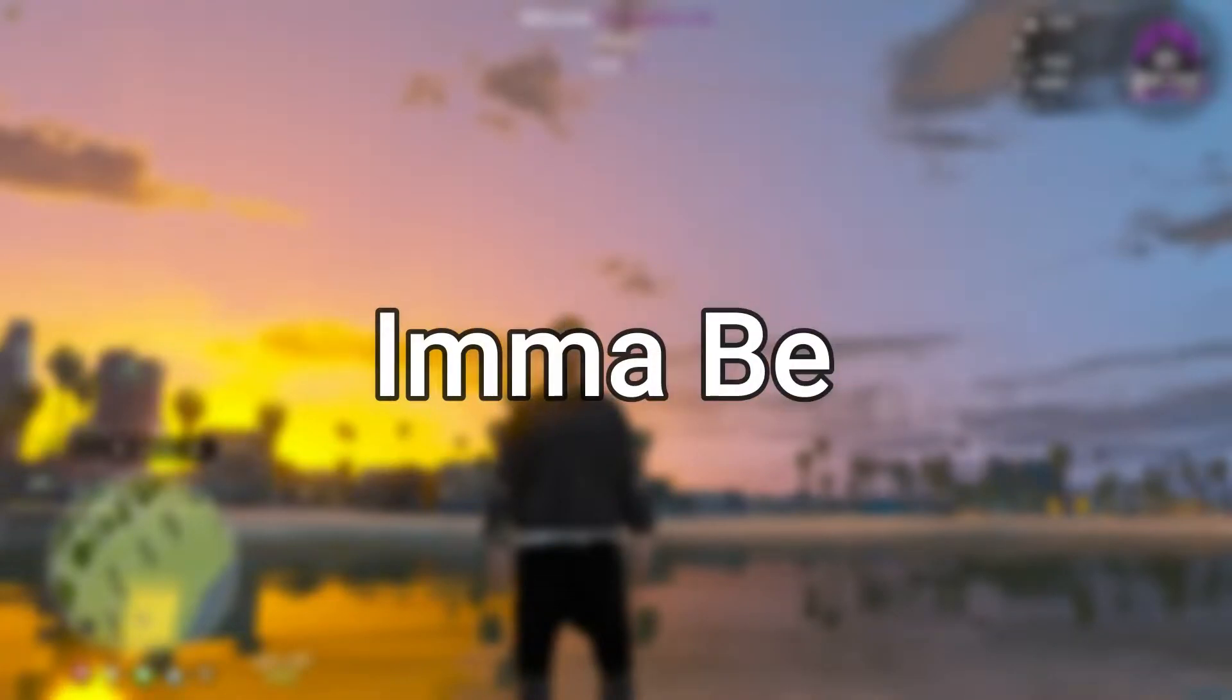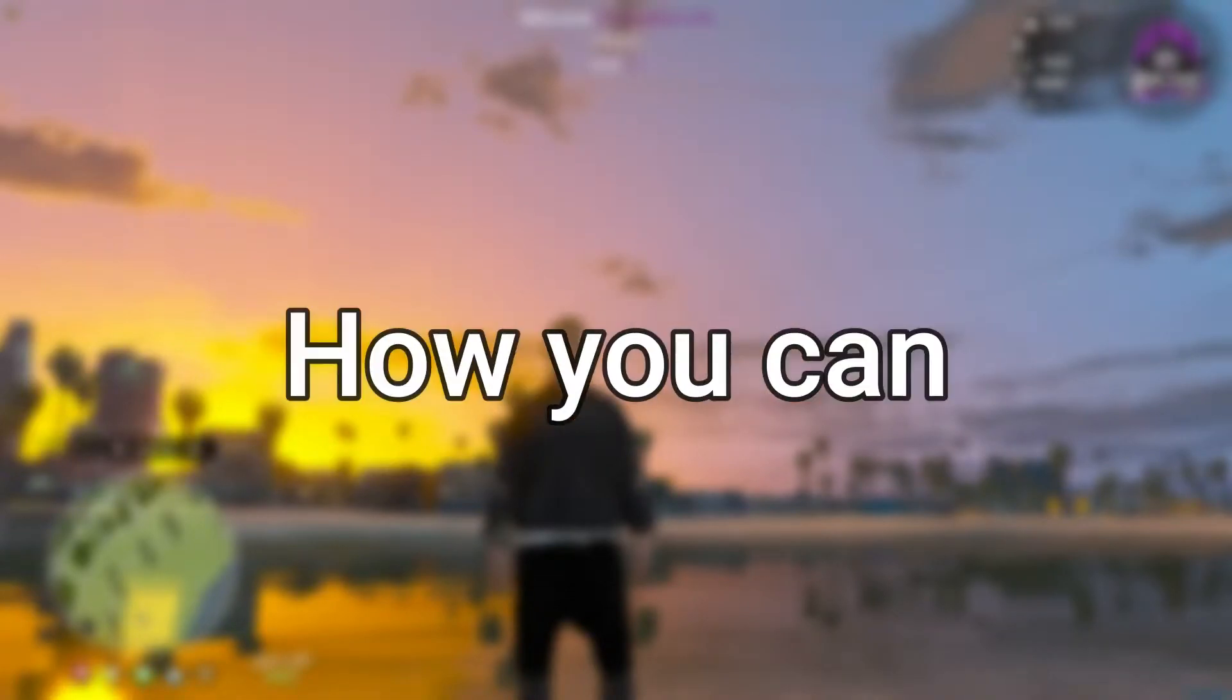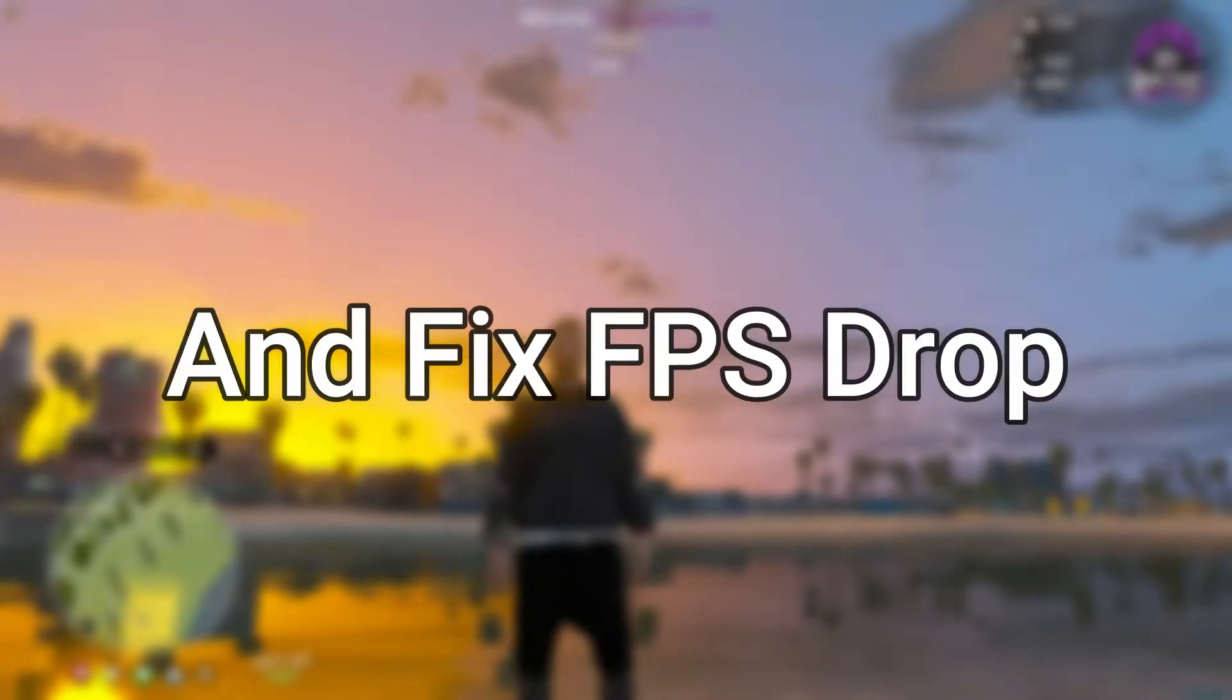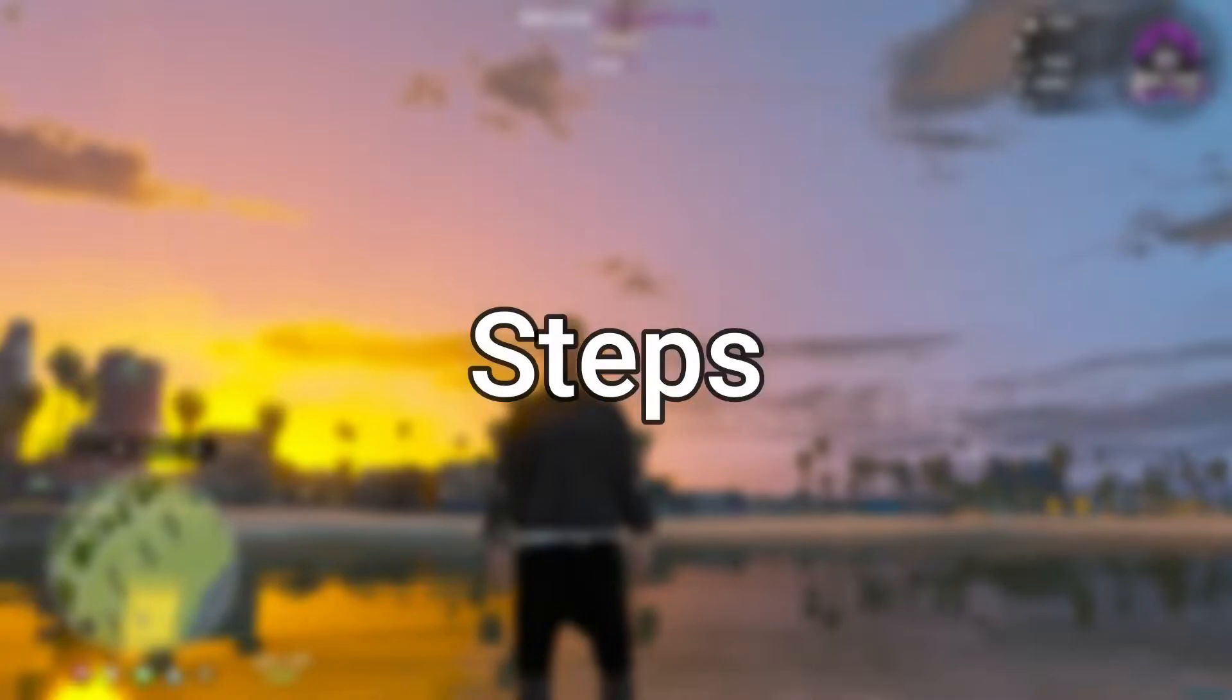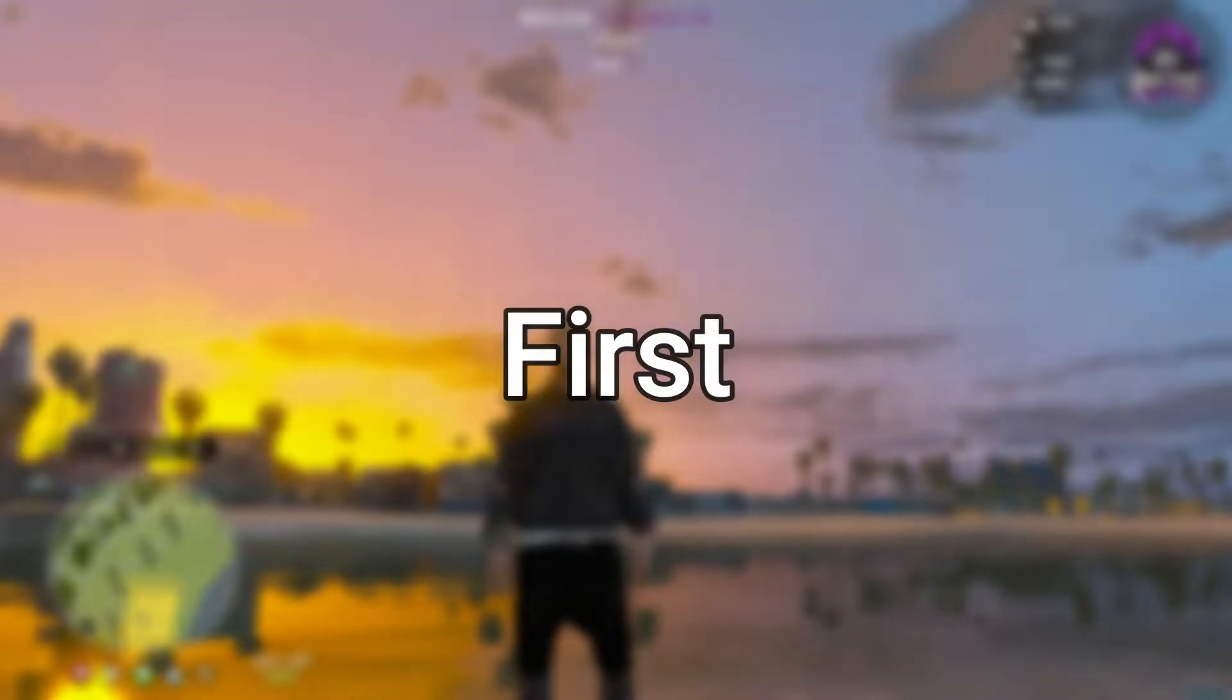Hey guys, so in this video I'm going to be showing you how you can boost your FPS and fix FPS drops just following some simple steps. So let's see the result first.